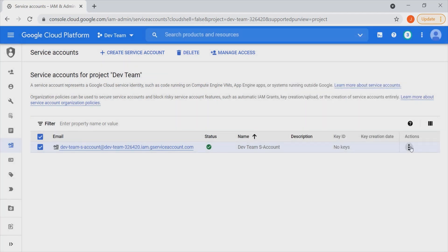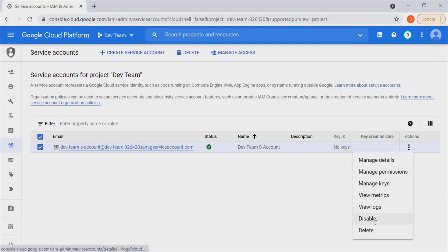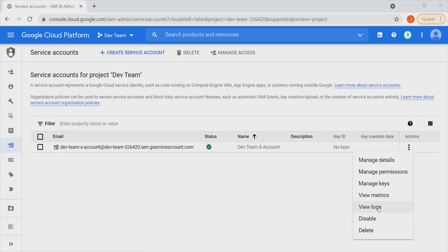From the Actions area, we also have features that allow us to manage details, manage permissions, manage keys, view metrics, view logs, disable, and even delete this particular service account.